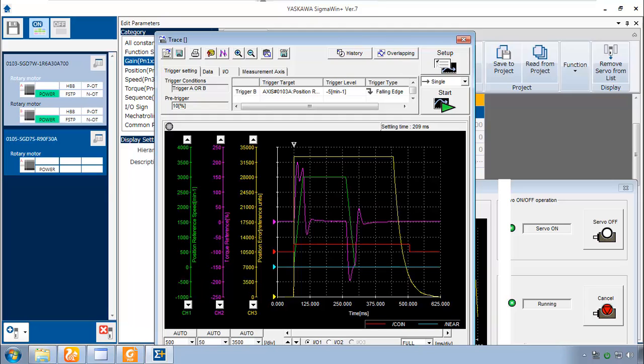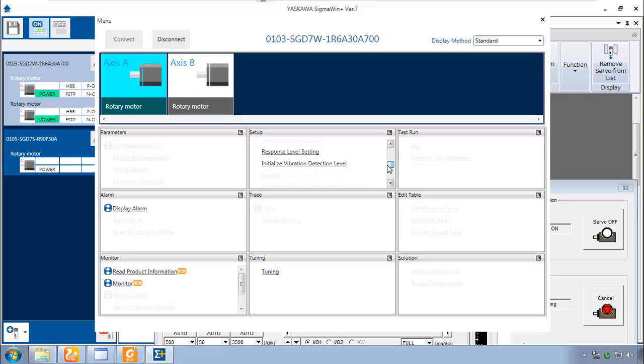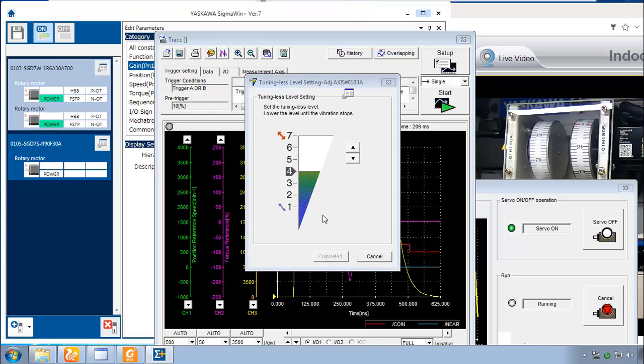Now the other adjustment was the rigidity level. Let me pull up the menu. And here in the software it's called response level. It's the same thing. So we might get better response if we increase this response level.